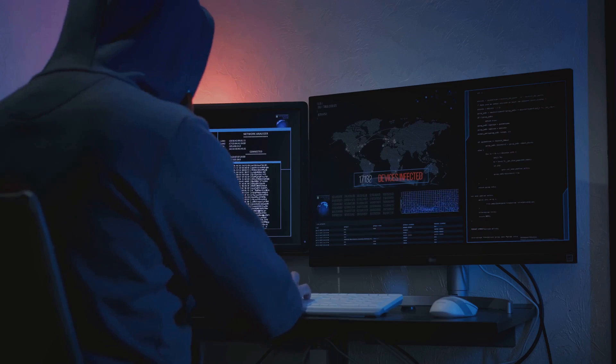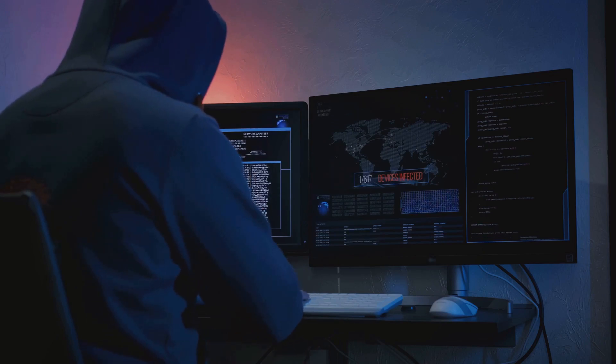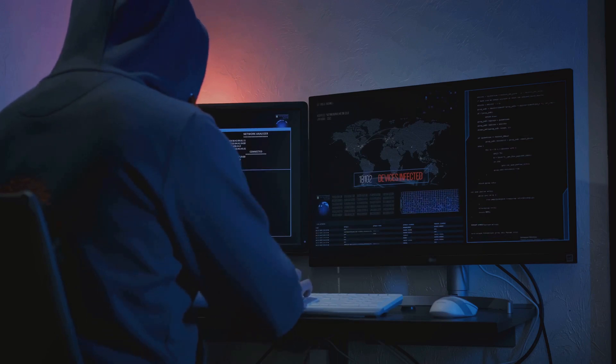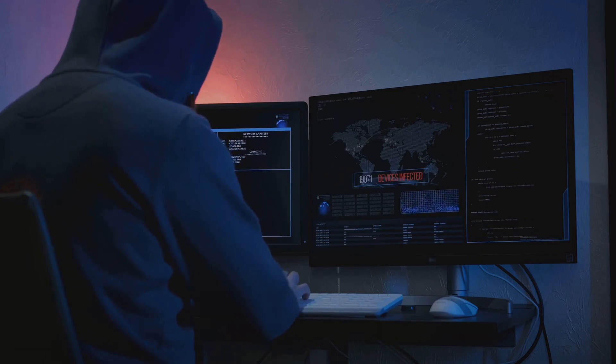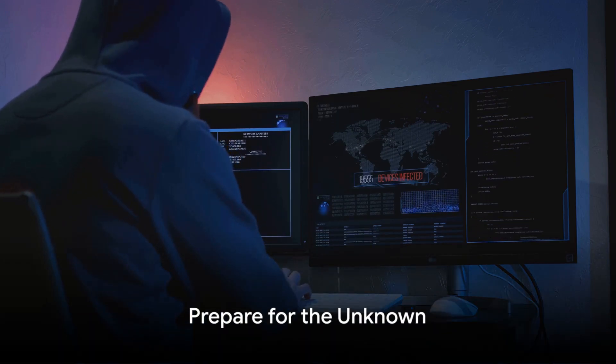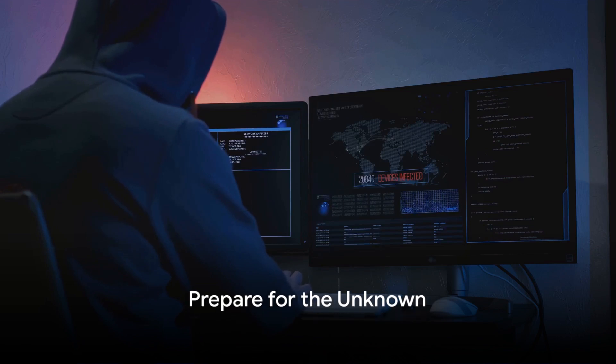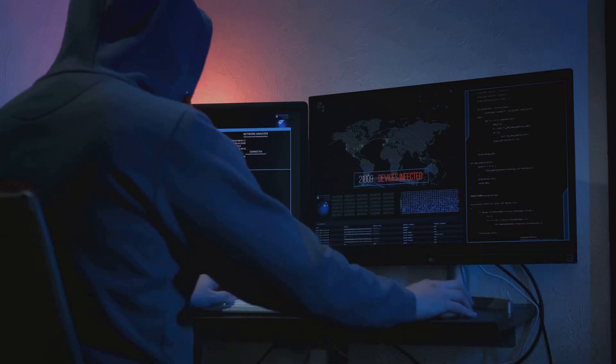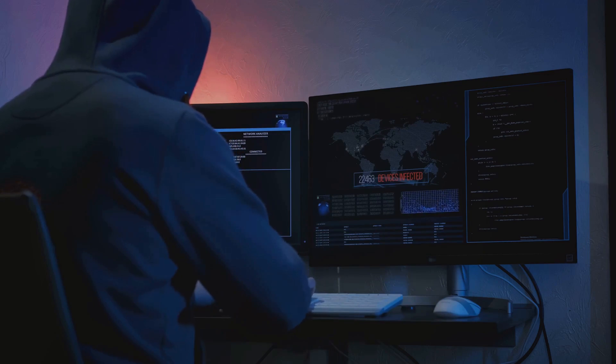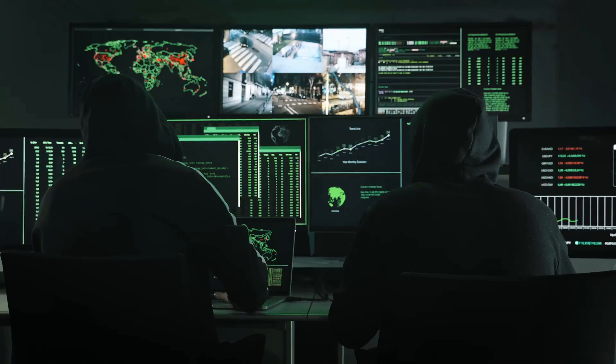FBot is a stark reminder of the need for robust, adaptable cybersecurity measures. It's not just about protecting against the threats we know about, but also preparing for the ones we don't.